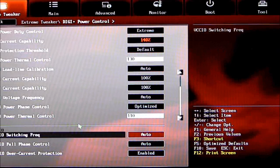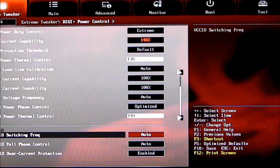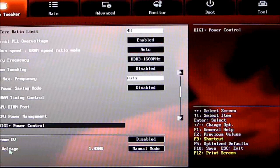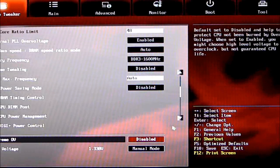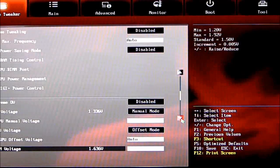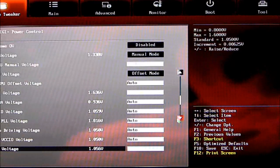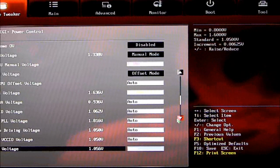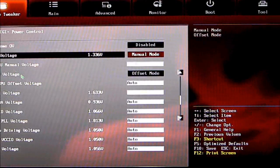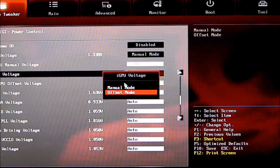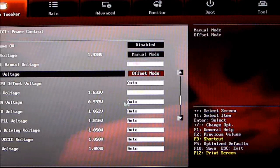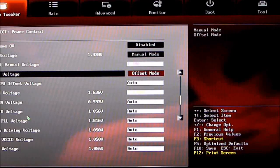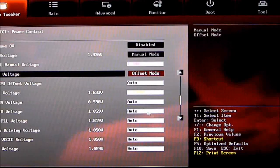Scrolling down further, we get to VCCIO. We have switching frequency, full phase control, and overcurrent protection. Past that, we have Extreme Overvolt—you can enable or disable that. Then we have regular voltages that we can manually adjust: CPU voltage (Manual or Offset mode), iGPU voltage (Manual or Offset), DRAM voltage, VCCSA, VCCIO, CPU PLL voltage, screw driving voltage, skew driving voltage, second VCCIO voltage, and PCH voltage.